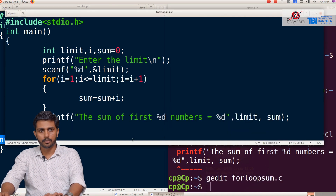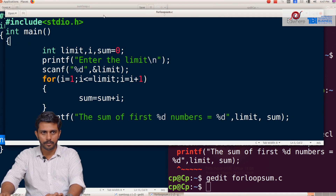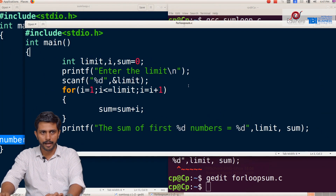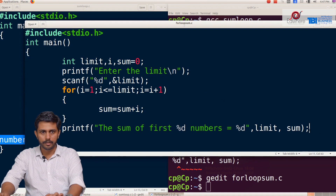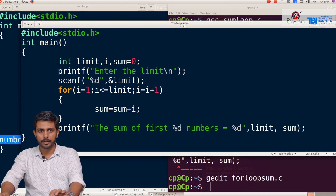We add the printf statement: printf with format string sum equal to %d, limit and sum as arguments. We close the brackets for printf and the main function, and save the file.